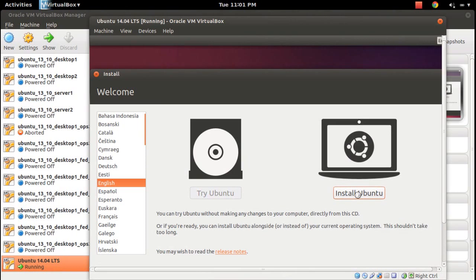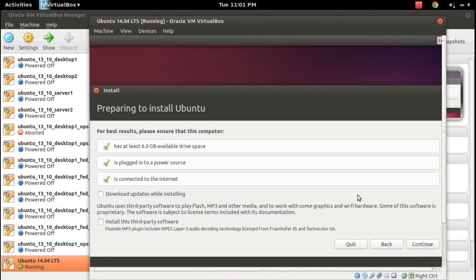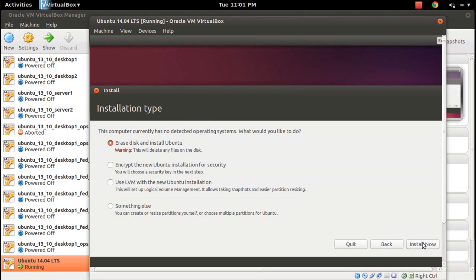Click on install Ubuntu, then click continue. Erase disk and install Ubuntu, click on install now.